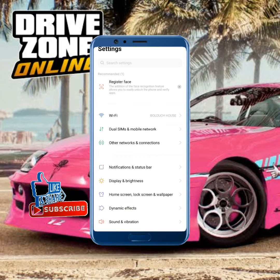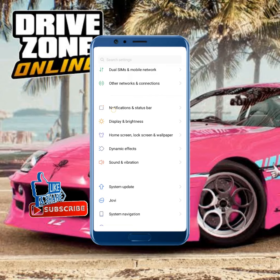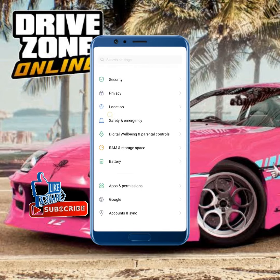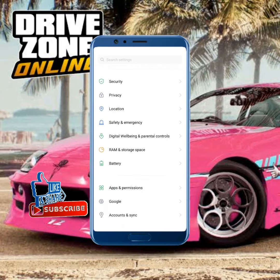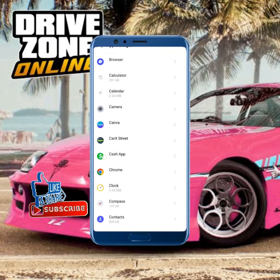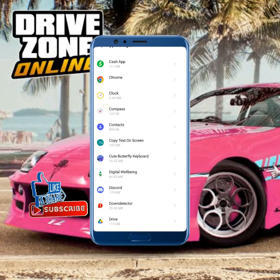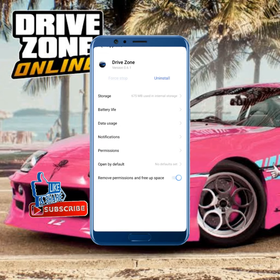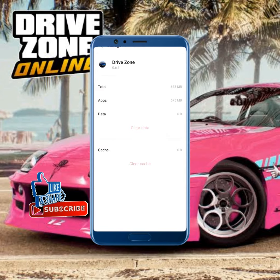Now open your mobile settings and scroll down. Tap on app permissions, then tap on App Manager, and find Drive Zone. Tap on Storage and then tap Clear Cache.